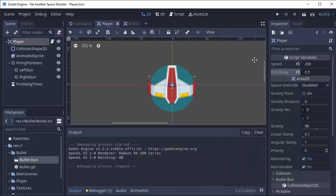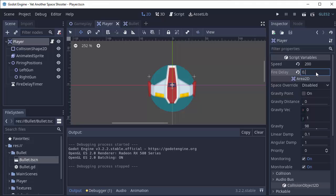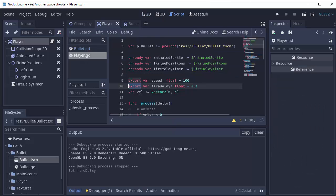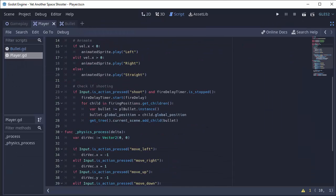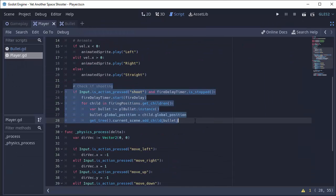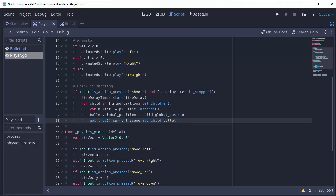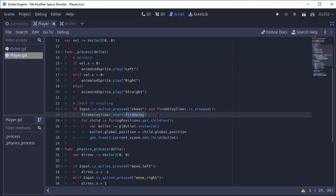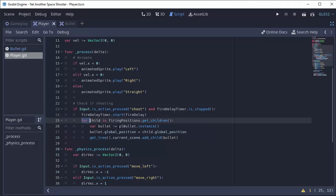So why does this work? First of all, I'm going to change my fire delay back to like 0.15 seconds. That might be a good time. You can experiment with it. And we go back to our code. This is the bulk of what does everything. Let's imagine it's the first time we press the spacebar. So we go into this if statement and we start our timer for however long that fire delay variable is, say 0.15 seconds. And then we go through and we fire the bullets.